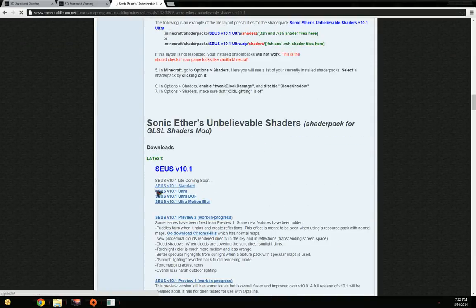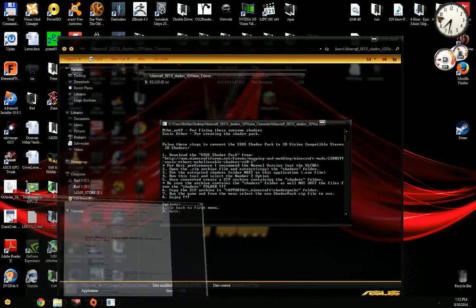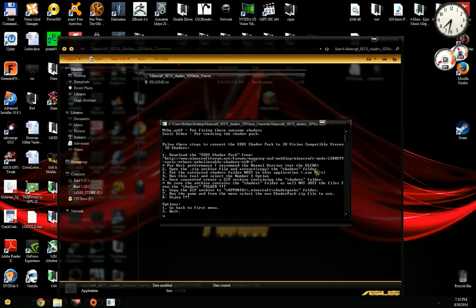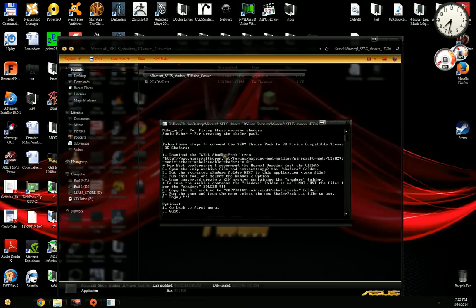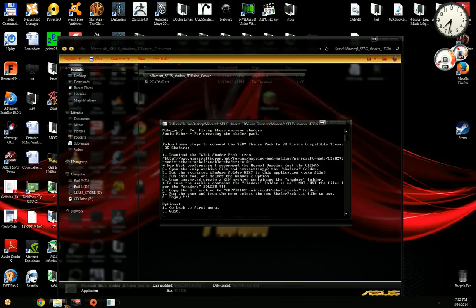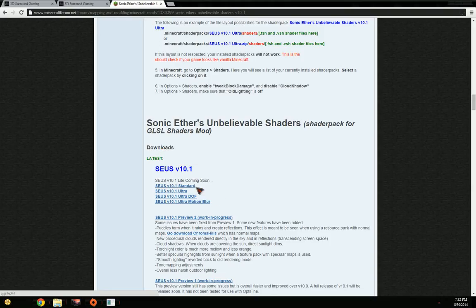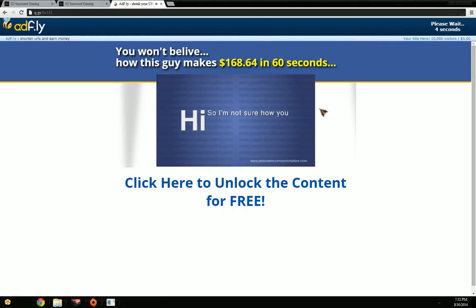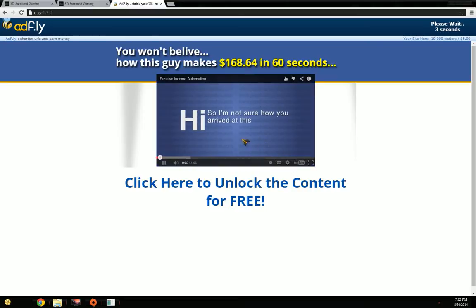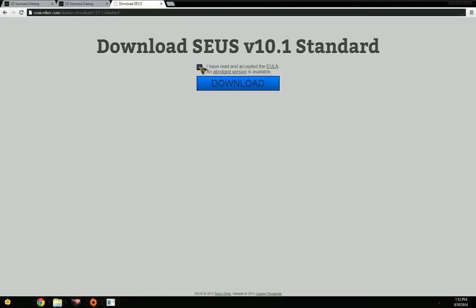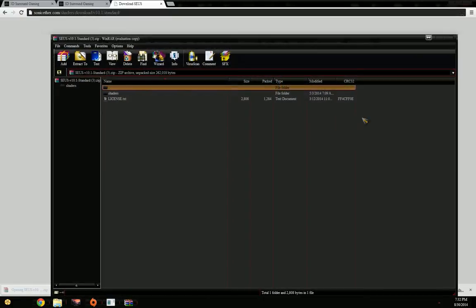Here we find the download locations. I still recommend for best performance the normal version, not the ultra version. Afterwards, you need to extract from the zip archive the shaders folder, put it near this executable, run the tool, and select the number two option. After this ad goes away, you skip ads, accept and download the pack.